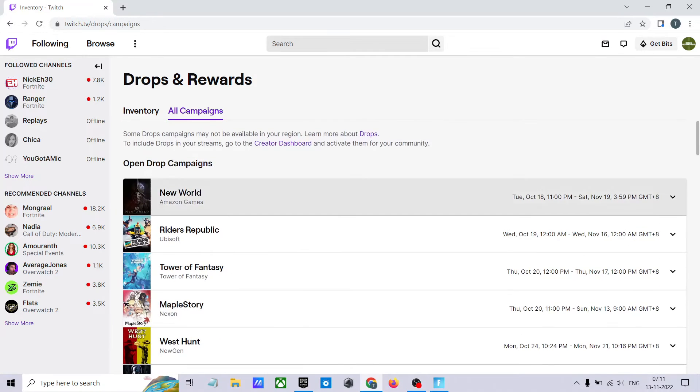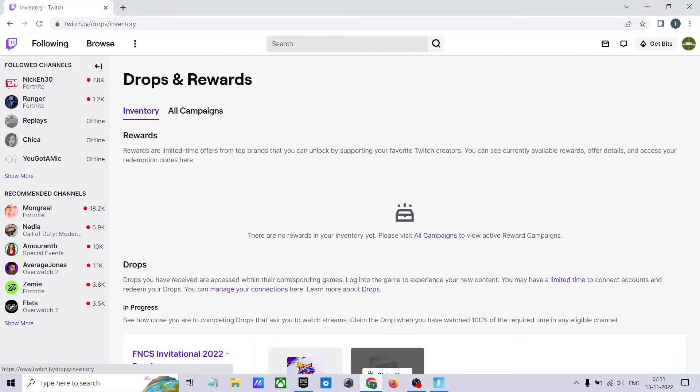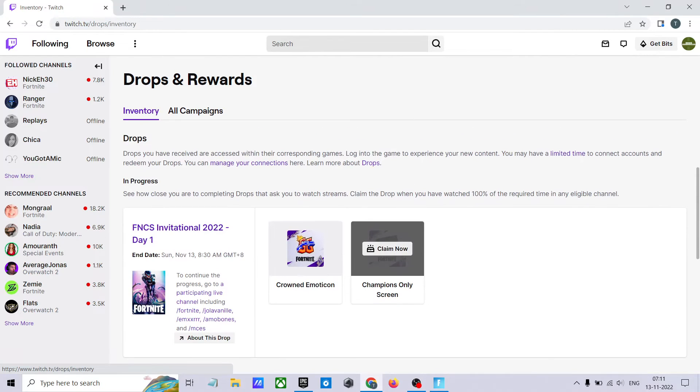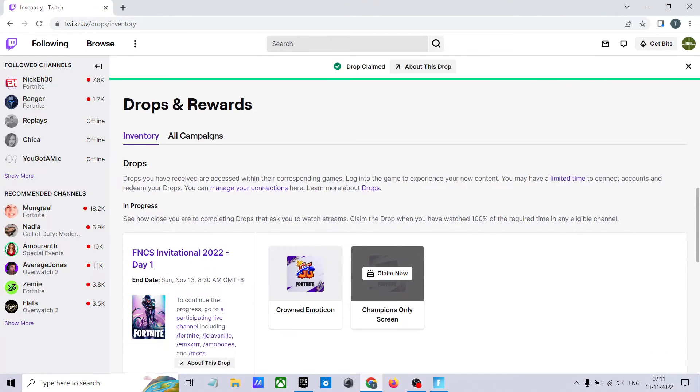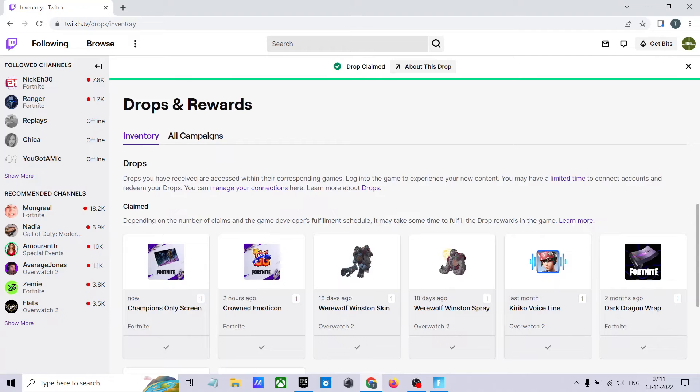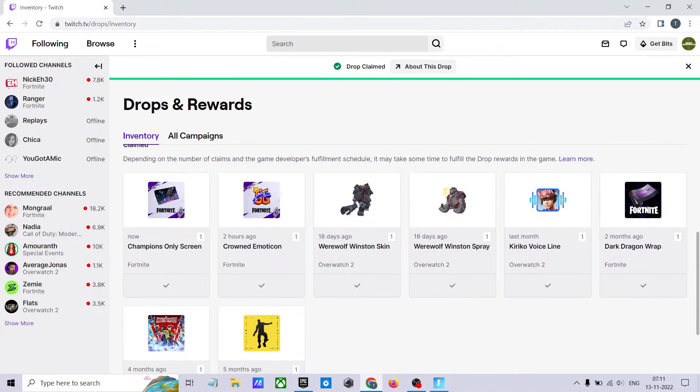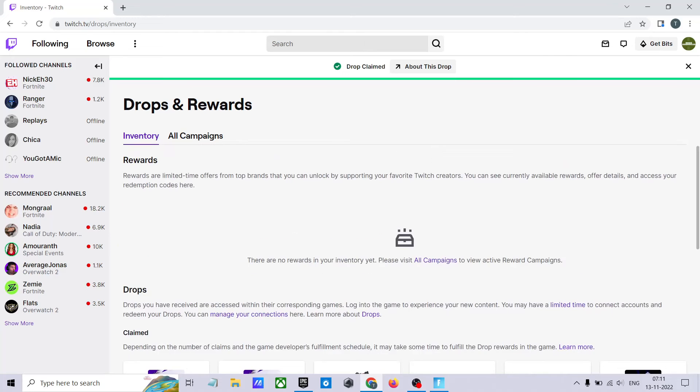See I have claimed. Claim champions only screen, all everything is claimed. Then open your Fortnite game.